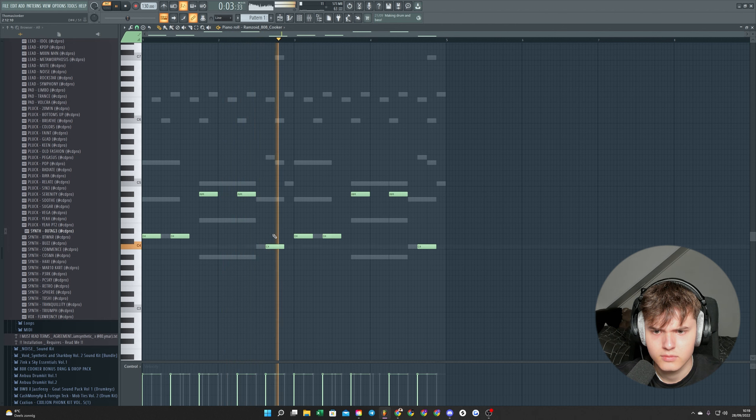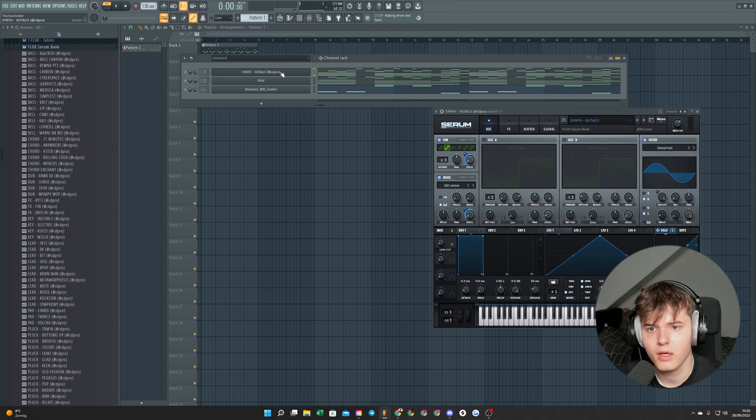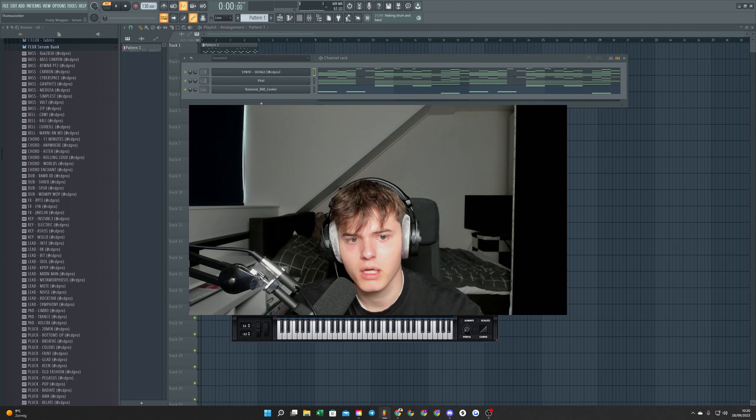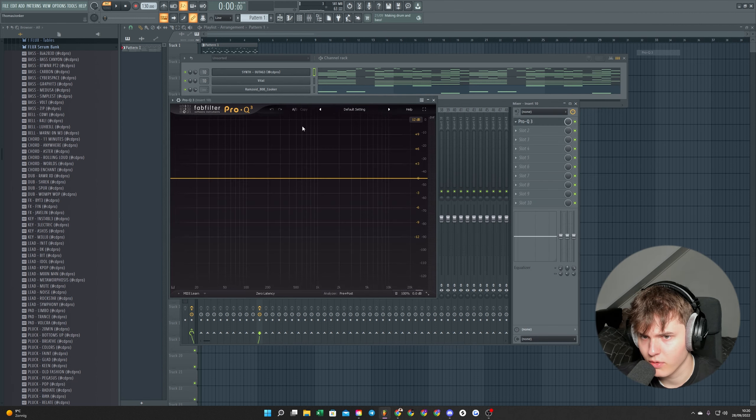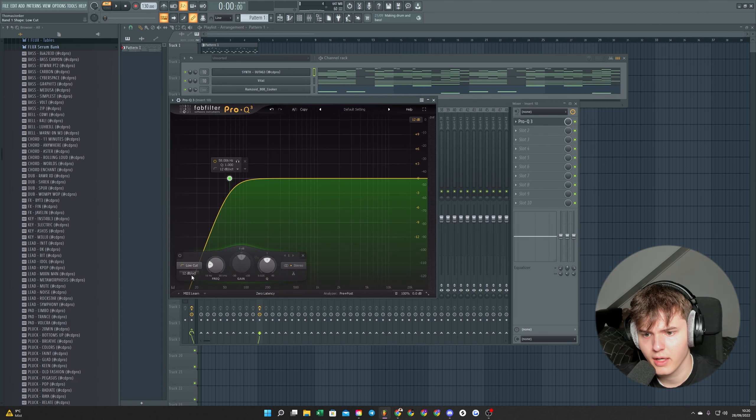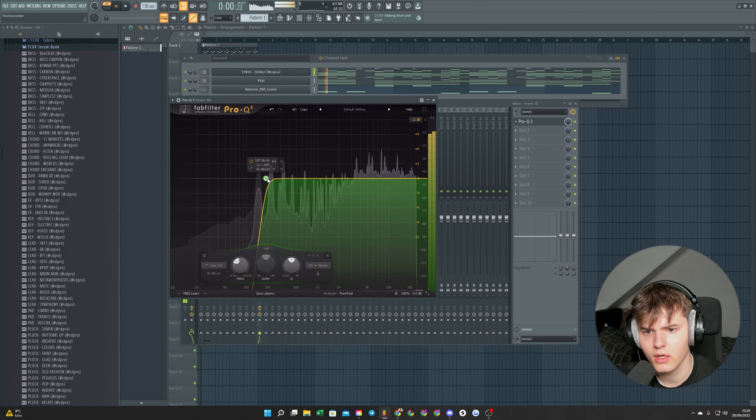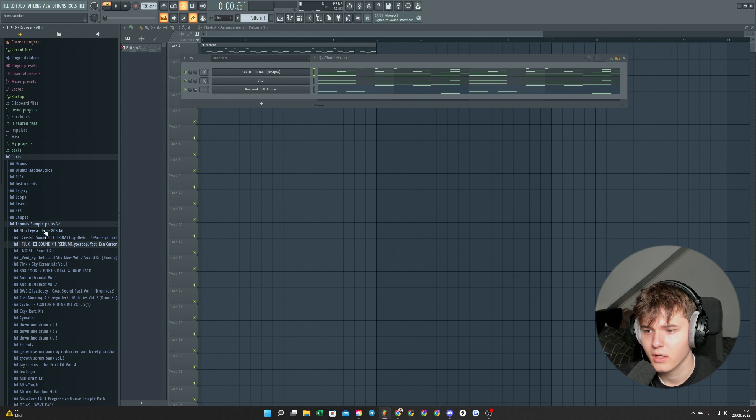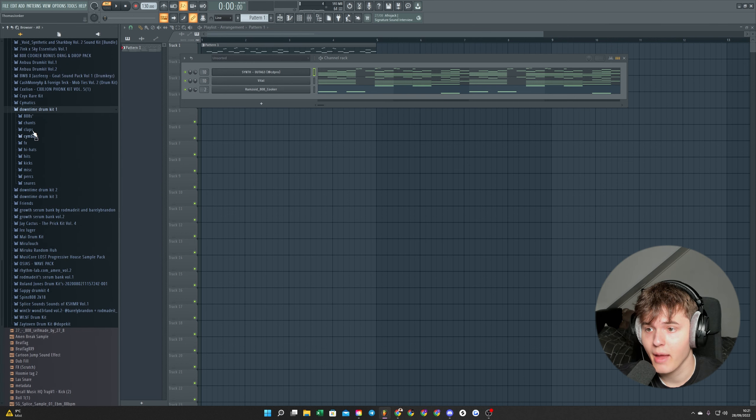I would not overdo it with the 808, not make it too crazy. Let's remove some of the lows in the synth, make some room for the 808. Now we need a clap.